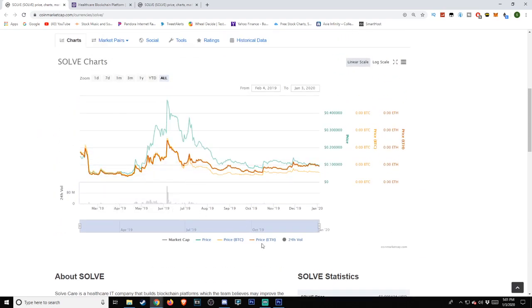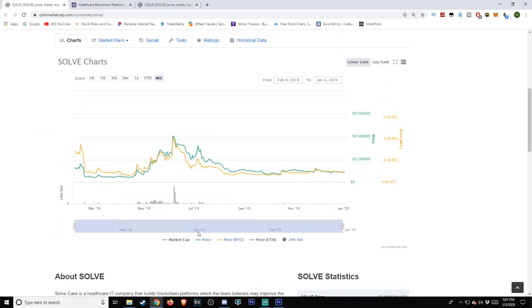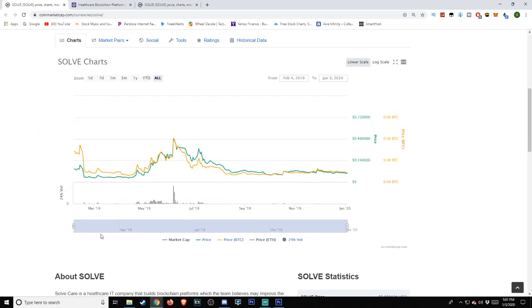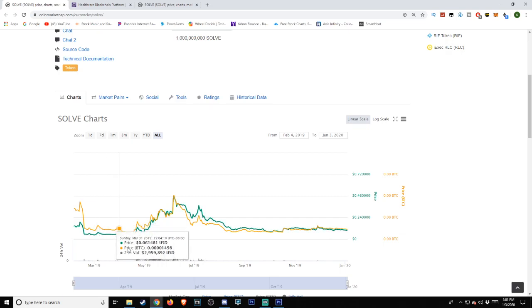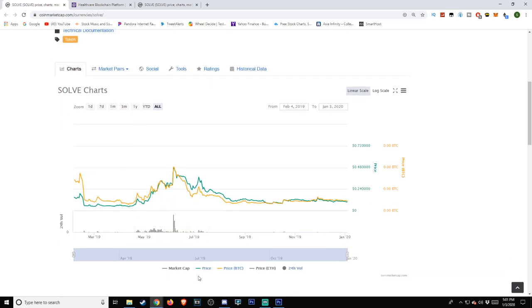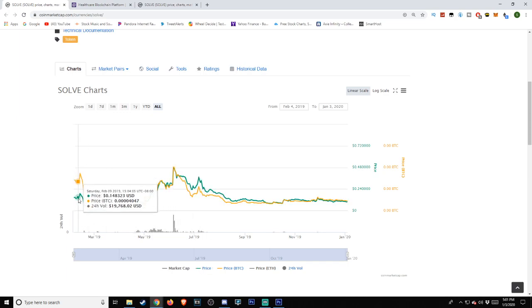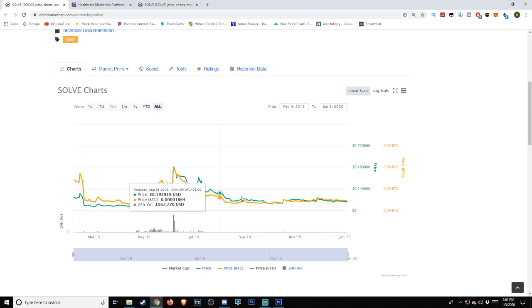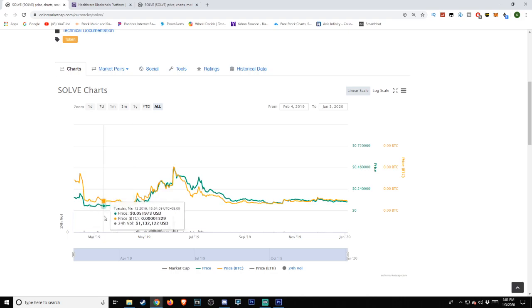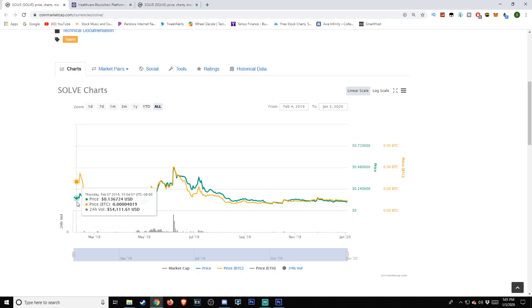Looking at the price action on the chart itself, we're going to remove Ethereum here for a second, but we can see it compared to that of Bitcoin and Ethereum. Bitcoin being that of gold and Solve being that of green, we can see that there's a bit of a relationship here.